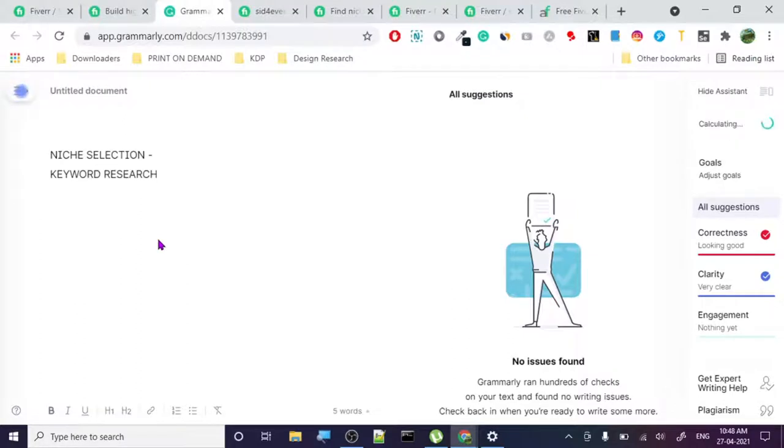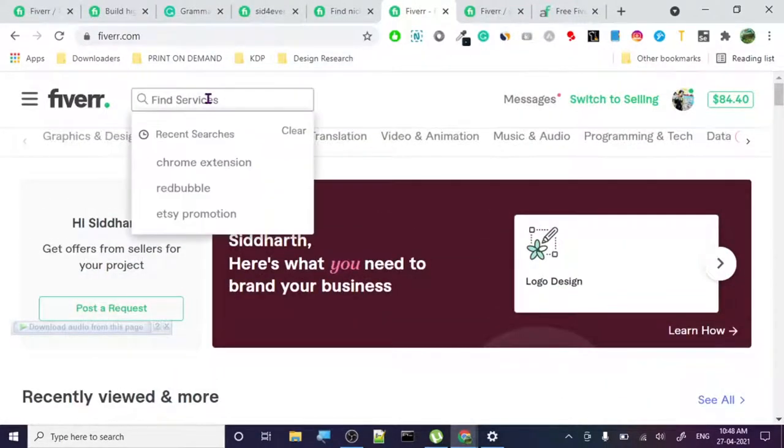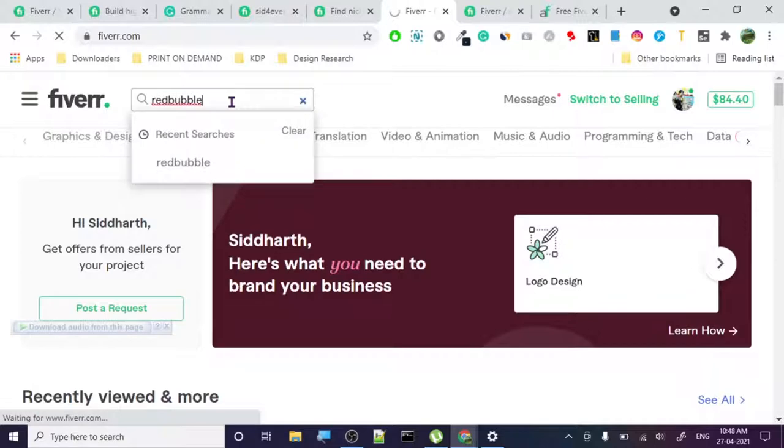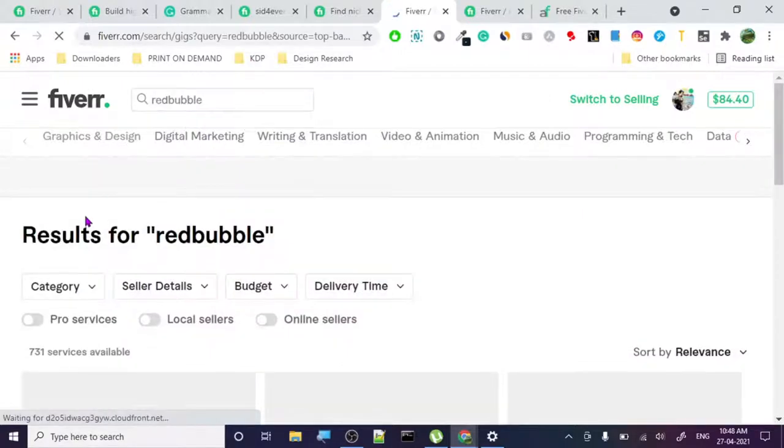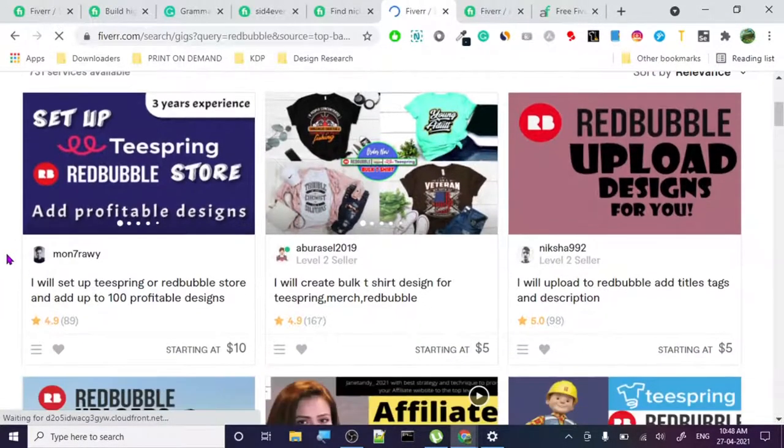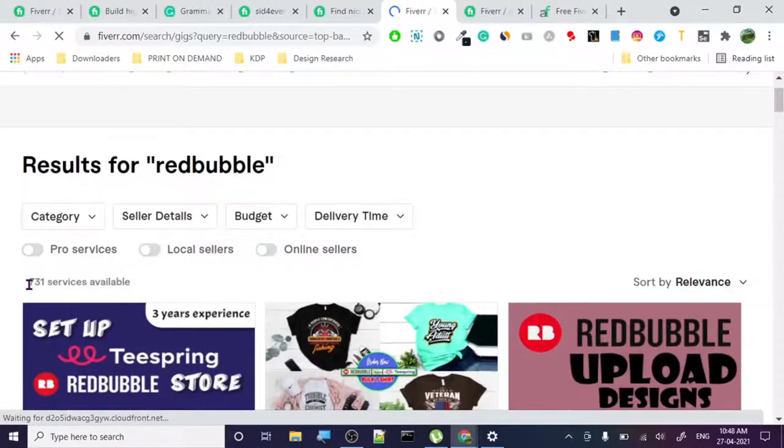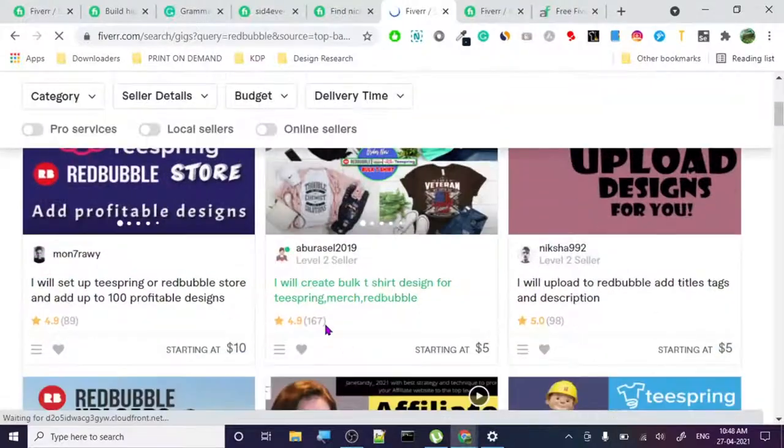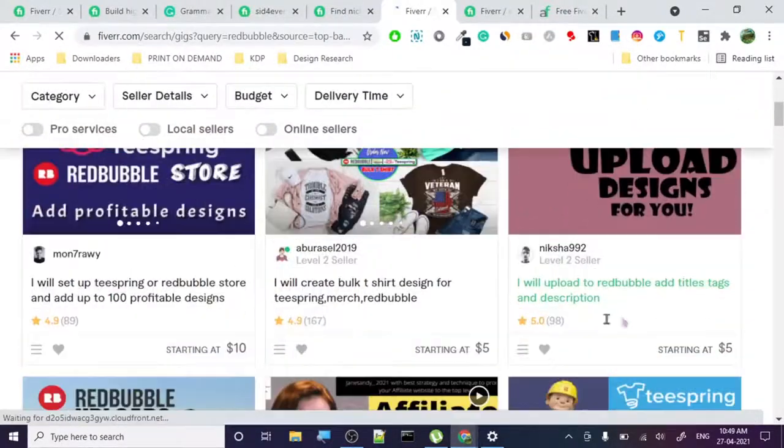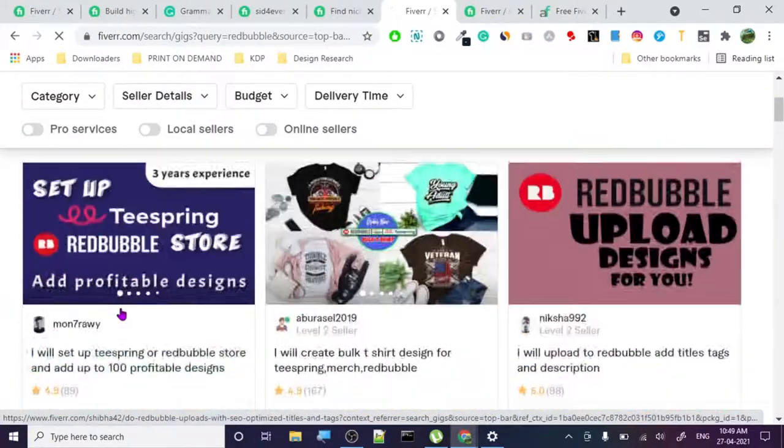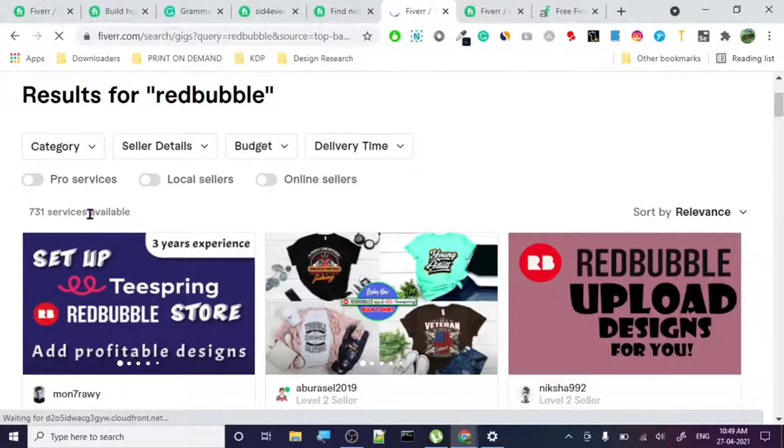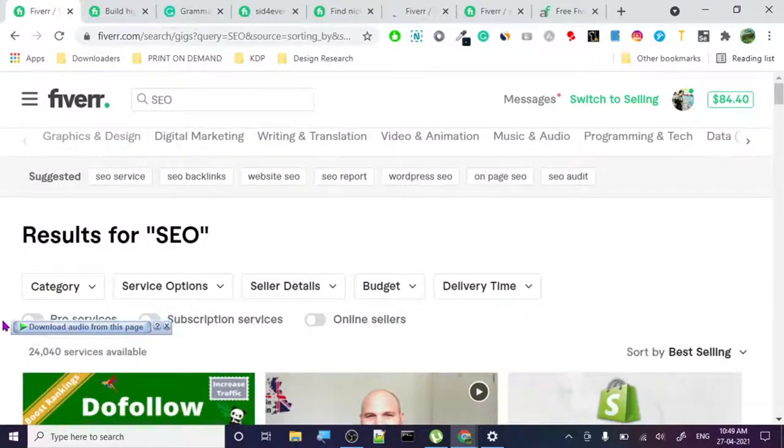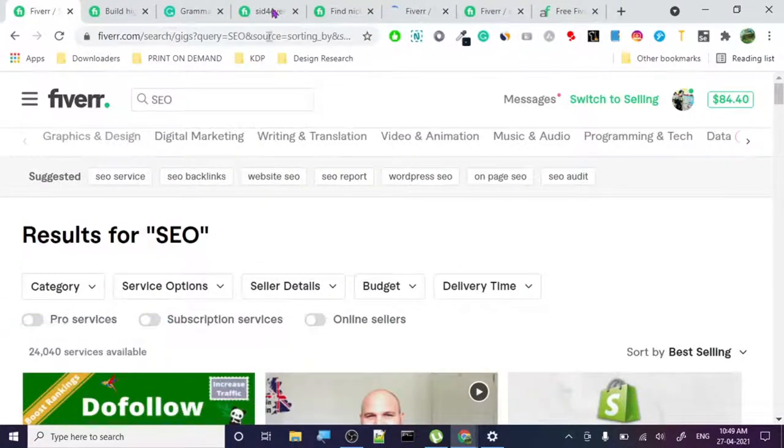Keyword research - we will start with something like Redbubble. I went with Redbubble because this is extremely niche. Redbubble is basically a simple print on demand website. Let's see how many services are available: 731 services are available. 731 is still high - it's not that low - but it is not as bad as SEO.